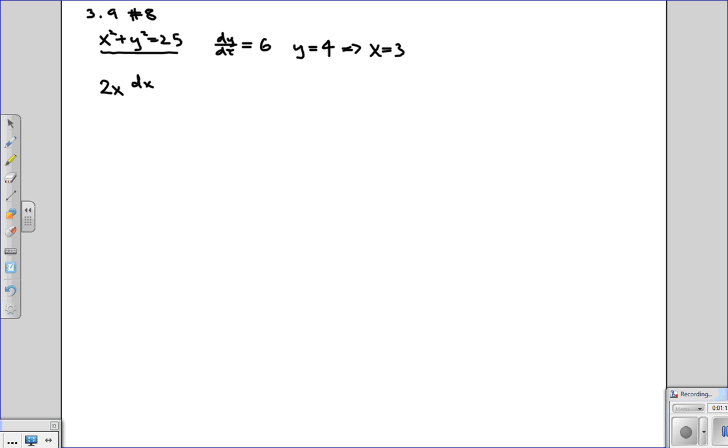So this becomes 2x dx/dt plus 2y dy/dt is equal to 0.